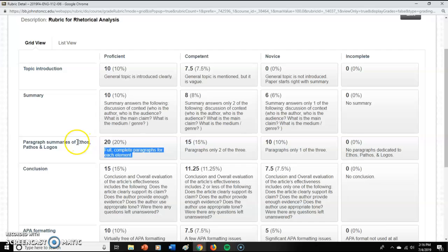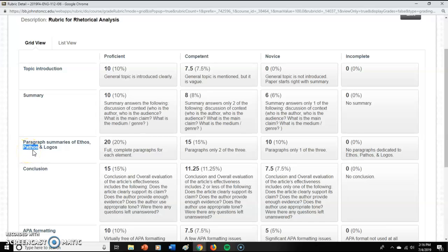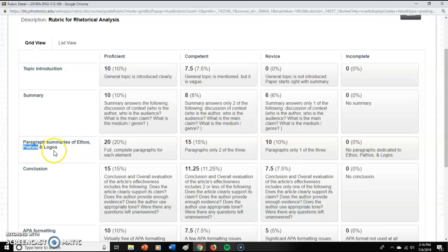Not every article is going to have all three of these. Well-written articles should not use a lot of pathos, but it could — it's possible. And if you simply cannot find any evidence of one of these, you can say there is really no evidence that indicates pathos, they did not use any pathos throughout this thing. But you can't do that for all three — they've used something. They may not have used all three, but they've used something.